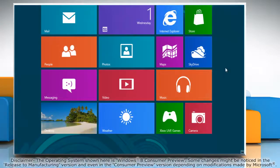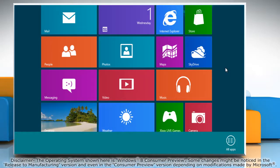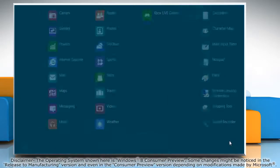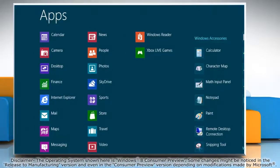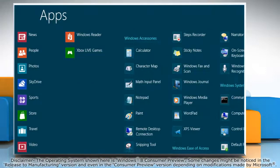Right-click on a blank area of the start screen and then click All Apps on the bottom menu bar that appears.